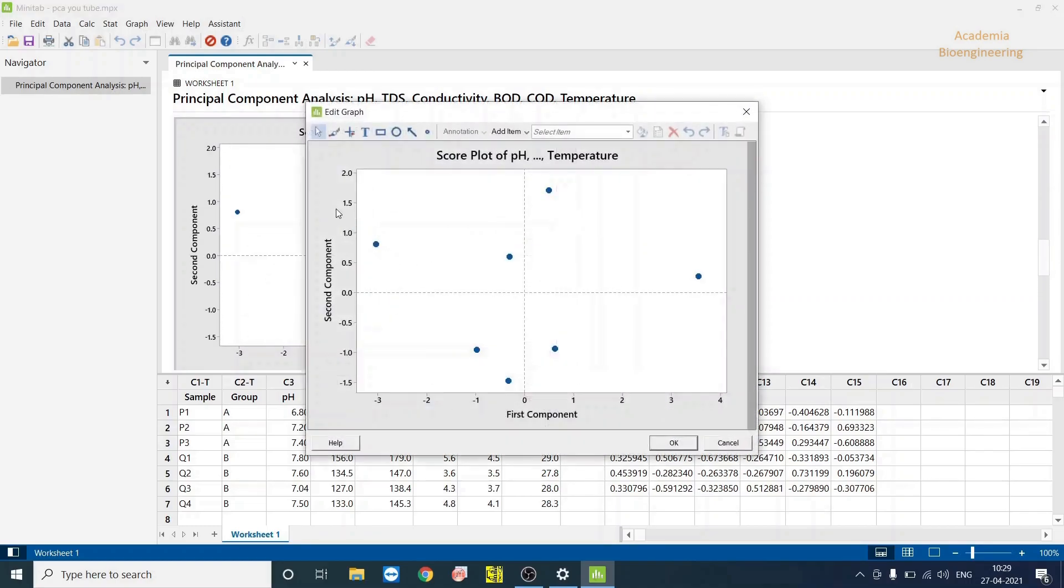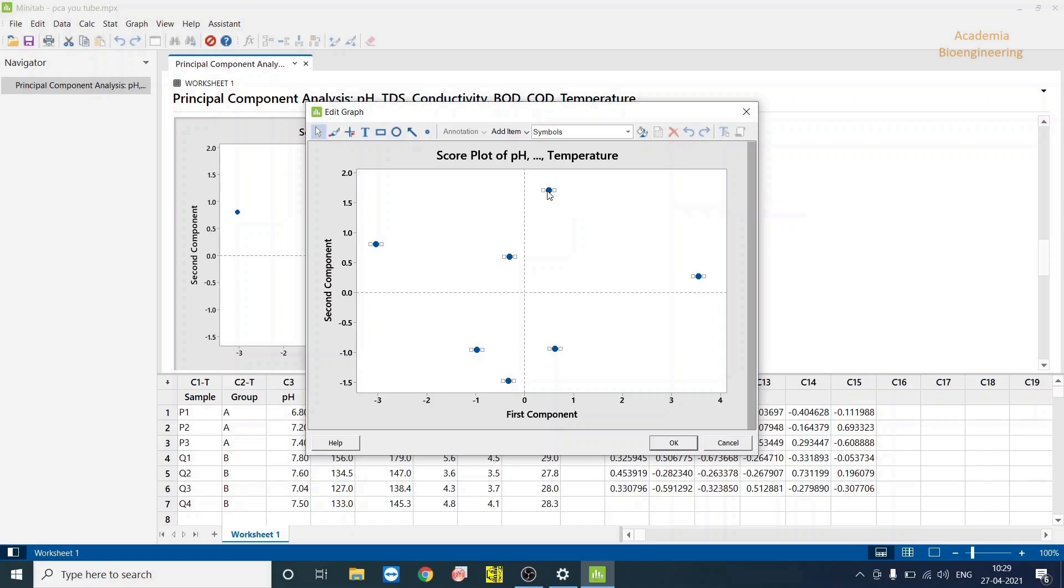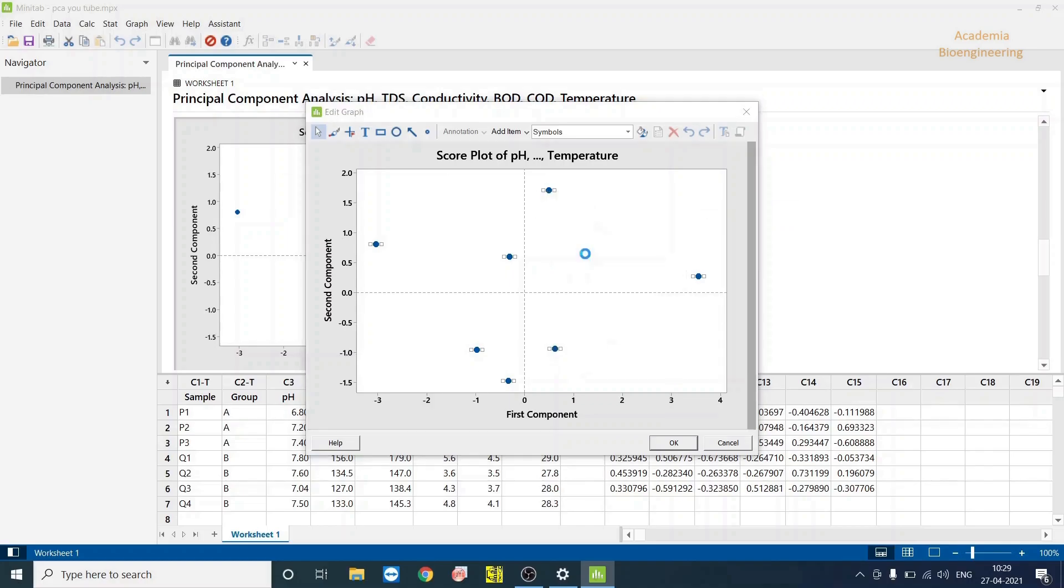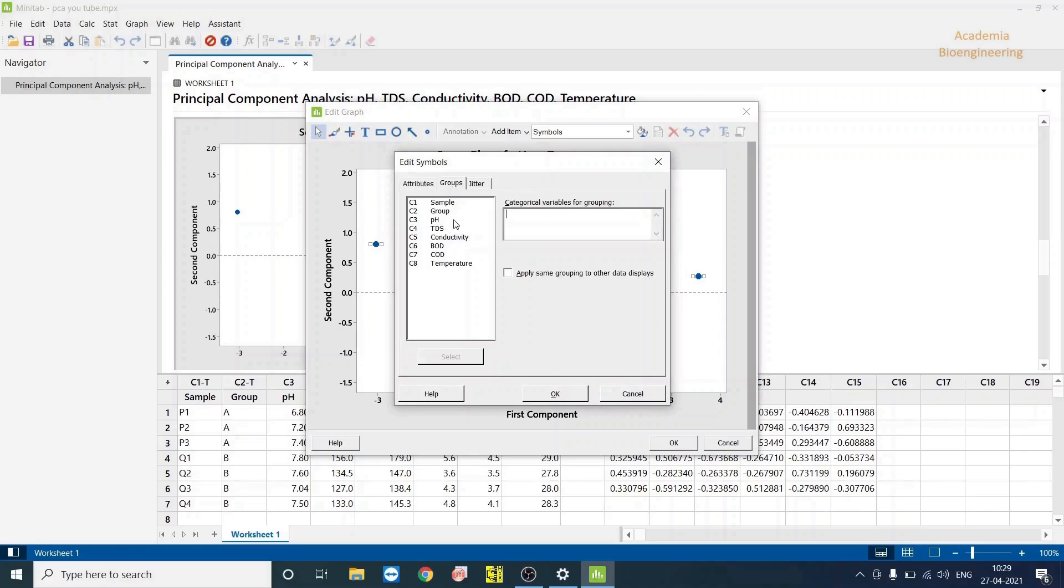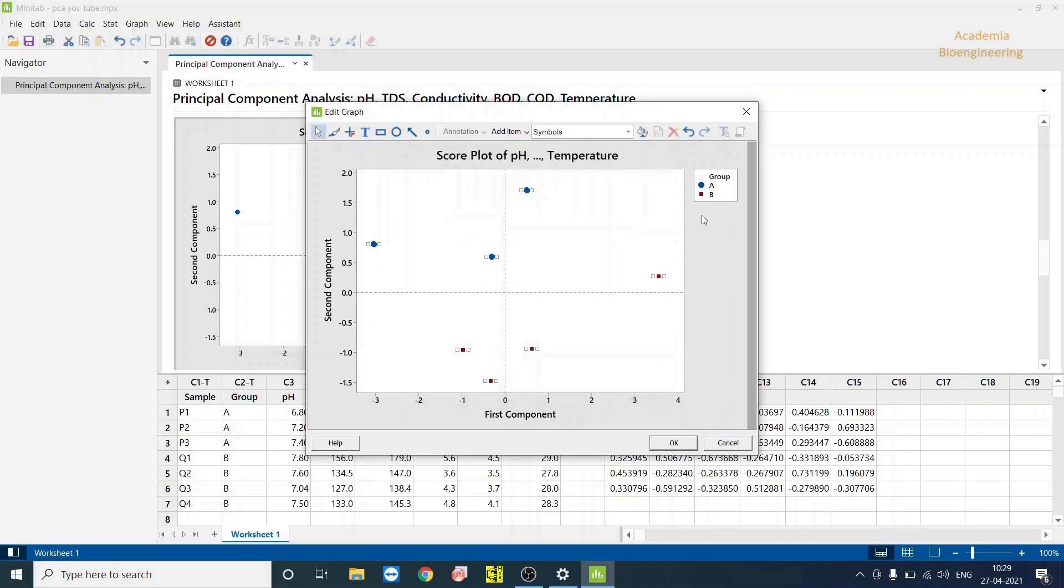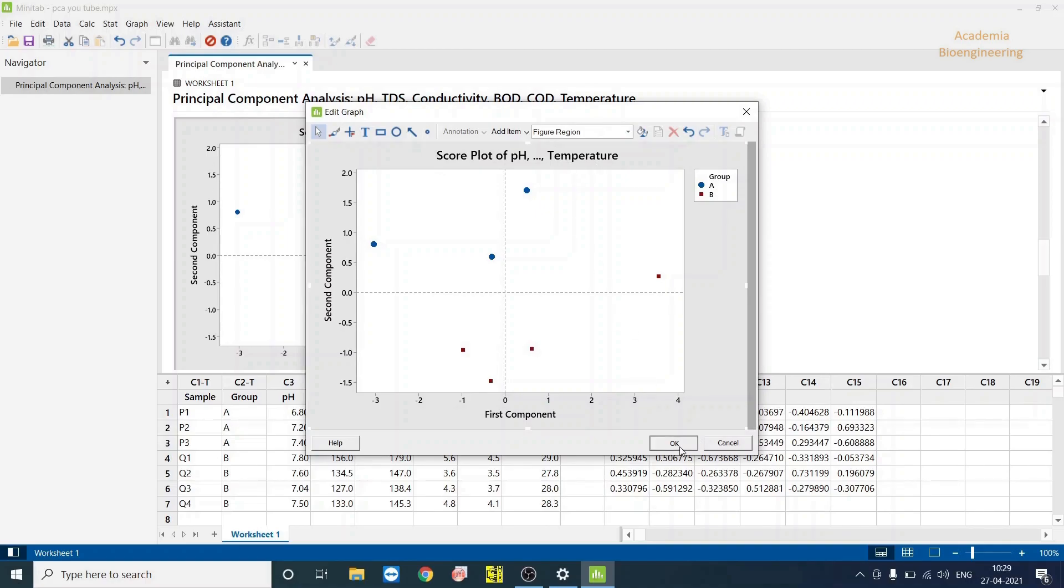Here you can do some editing. You can group into, the samples are grouped into two parts. You can select on any dots and edit symbols. And then go to Groups, and then you can select the column to group and click on select. And then click OK. It will categorize into group A and group B in the score plot of physical chemical parameters. And then click on OK.